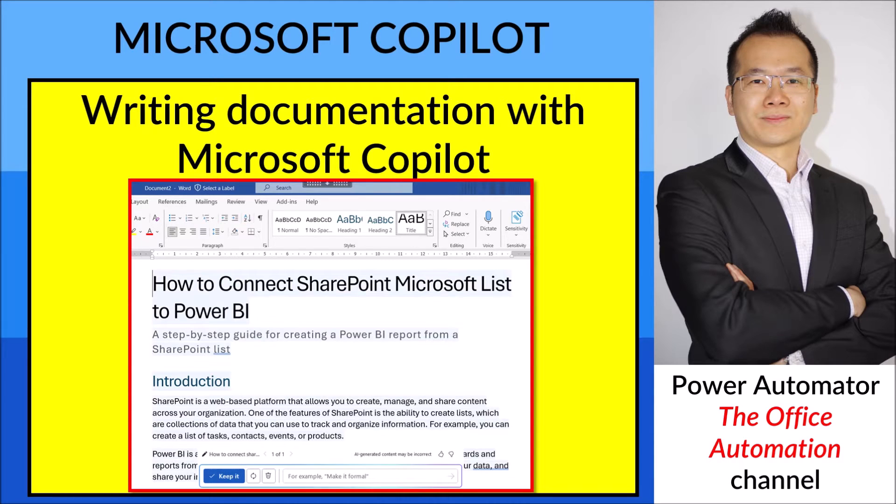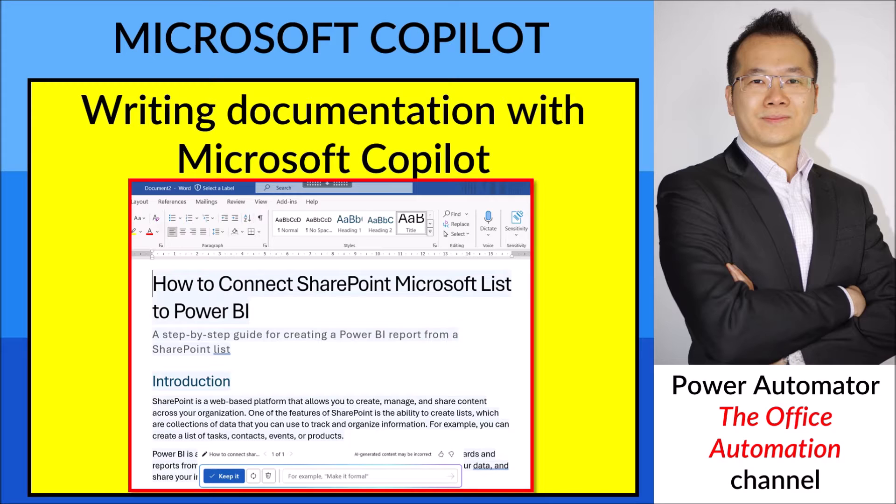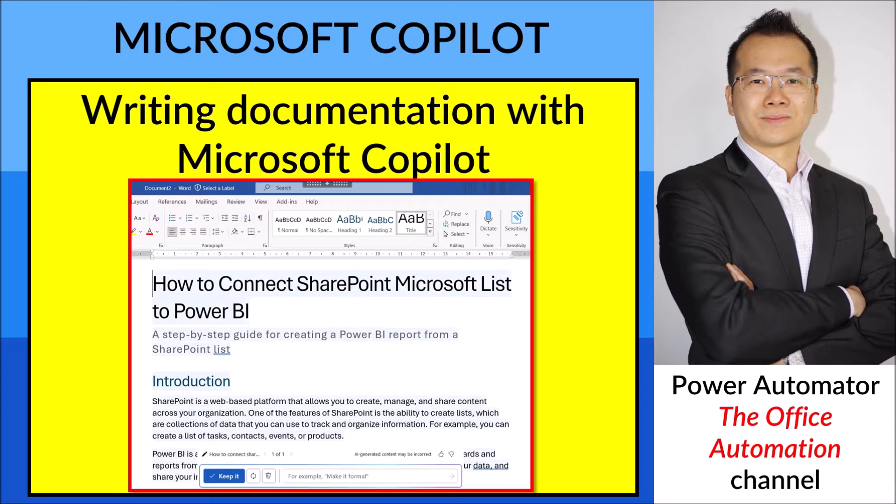If they try to connect SharePoint Microsoft List to Power BI, I thought I'd just spend some time, maybe one hour, to write up the steps. Then I was testing the Copilot, and to my surprise, it writes everything for me.